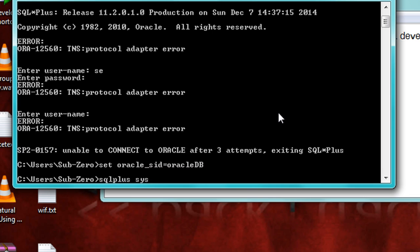SYS slash, this is password ABC123456, as SYSDBA. Don't forget semicolon.